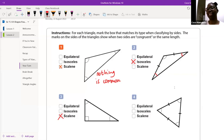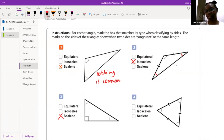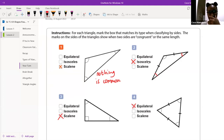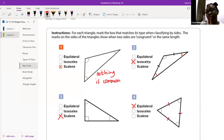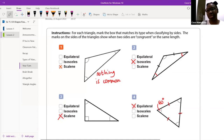Maria, let's do number four together. 'Number four is an equilateral triangle.' Excellent — why do we know? 'Because all of the sides are equal.' What else is also equal? 'The angles.' How much is the angle? '60 degrees.' Excellent — well done, Maria.